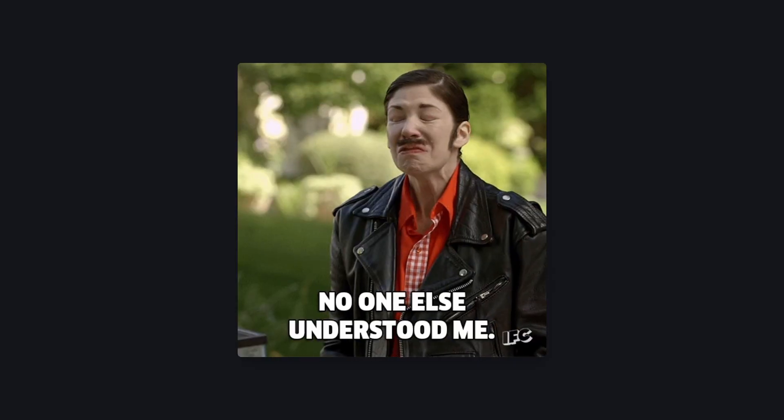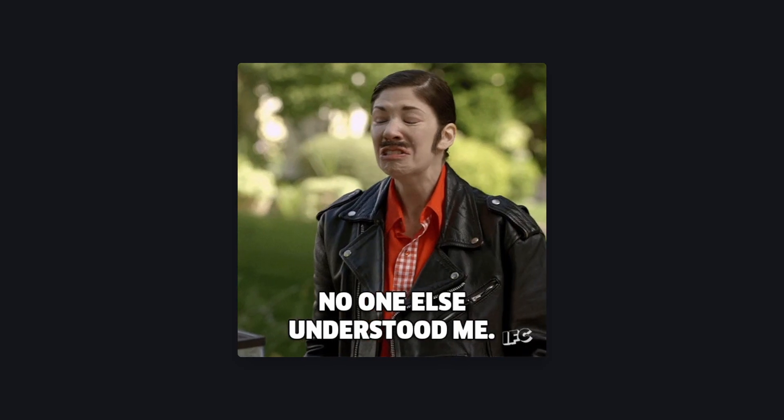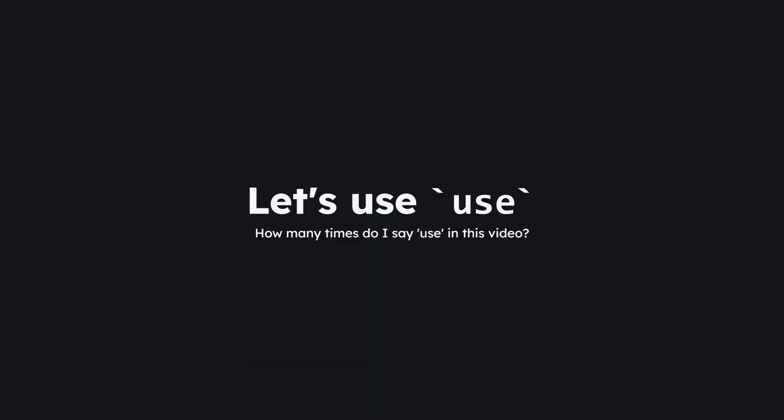I am, of course, talking about the use keyword. The way it works is utterly simple, and it can replace many features you see in other languages, but it's also Gleam's most misunderstood feature. In this video, we'll take a look at why use is so powerful, where to use it, and when you should probably avoid it. So, let's dive in.